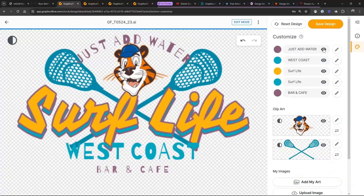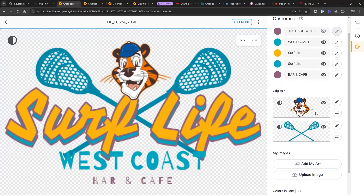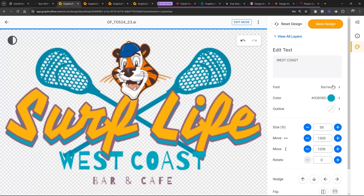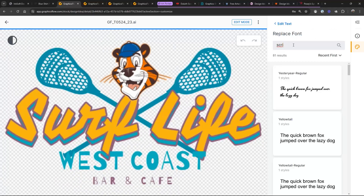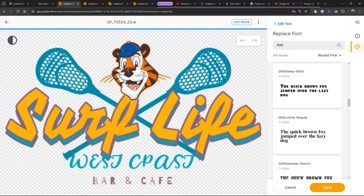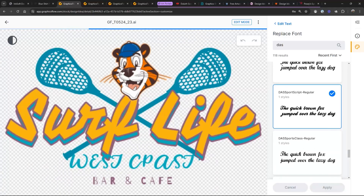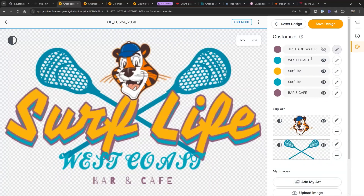I'm trying to do something more collegiate. So West Coast — let's change that font. Let's do a script font. I'll go to my fonts and type in 'script,' then go with one of the DAS sports scripts — the classic sports script. Because I've got this in all caps, I'm going to change this to 'Tigers.' Come over here and change the text to 'Tigers' and make it a little bit bigger.